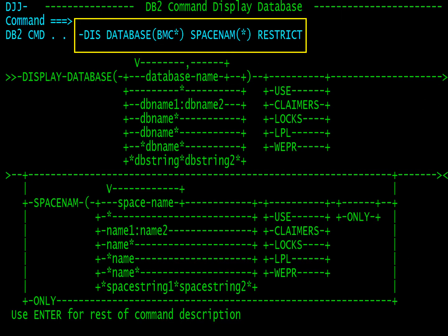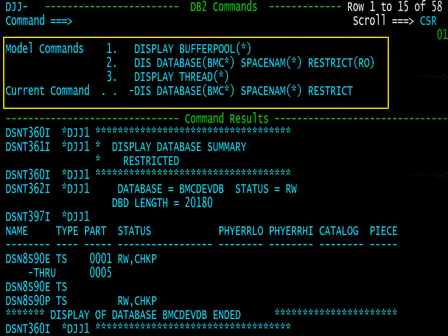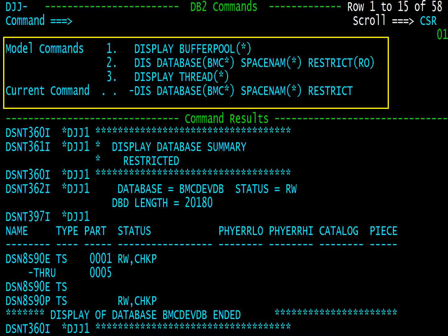To execute a command, change the leading asterisk to a dash and fill in the proper syntax and hit enter. The current command is displayed as well as previous model commands. The command results are presented below.